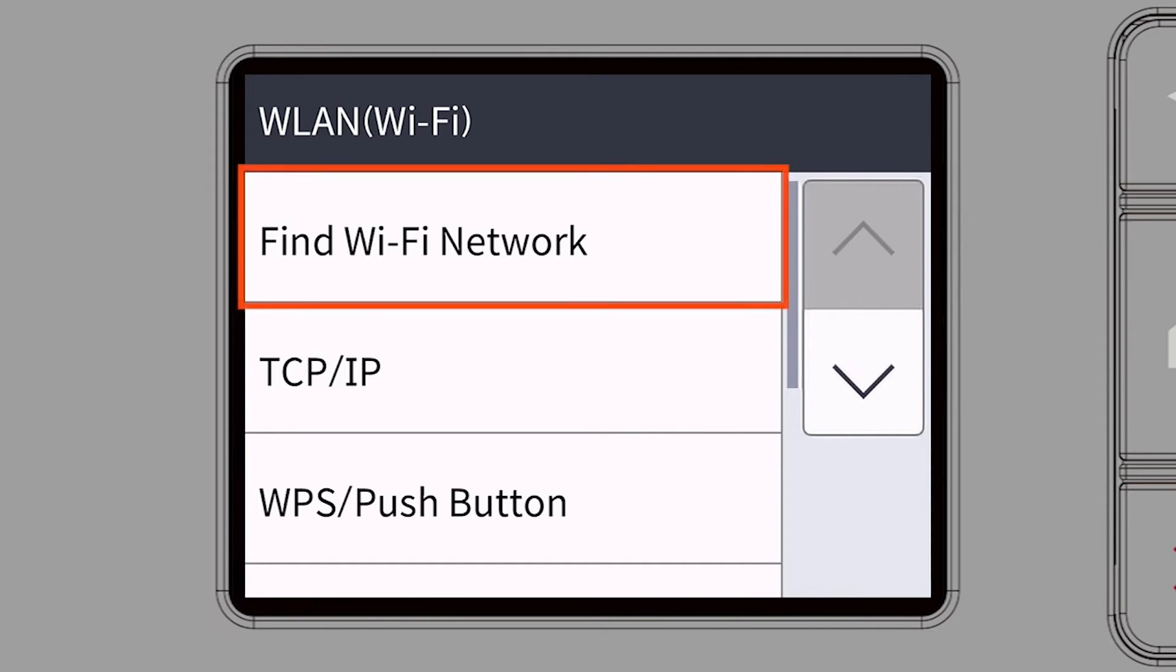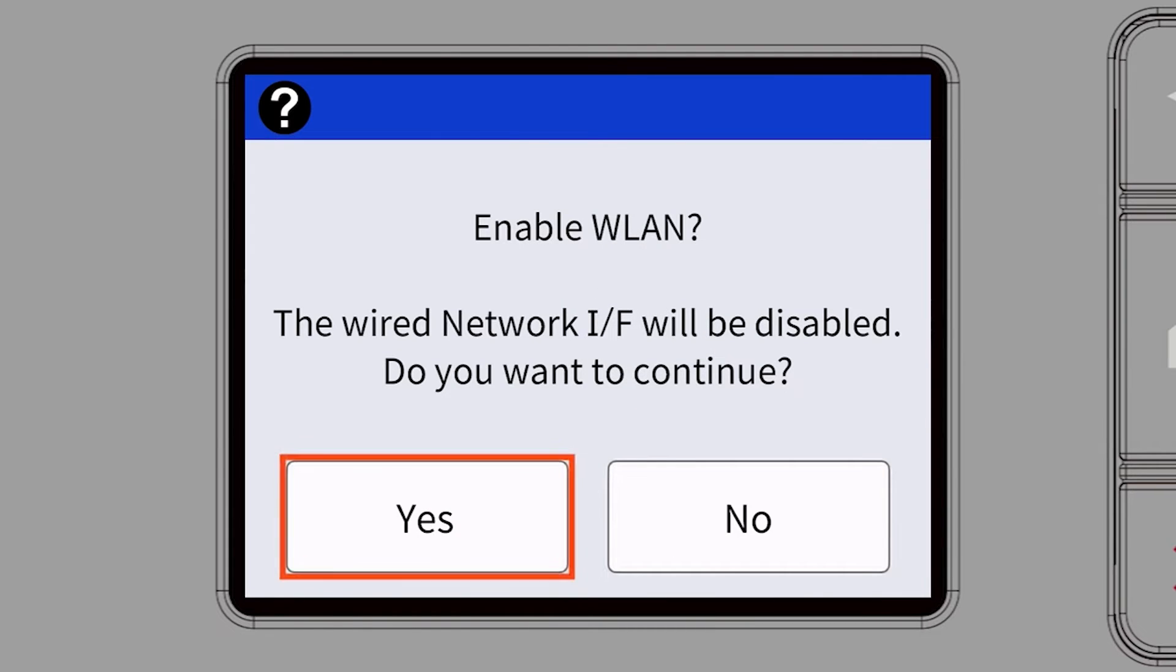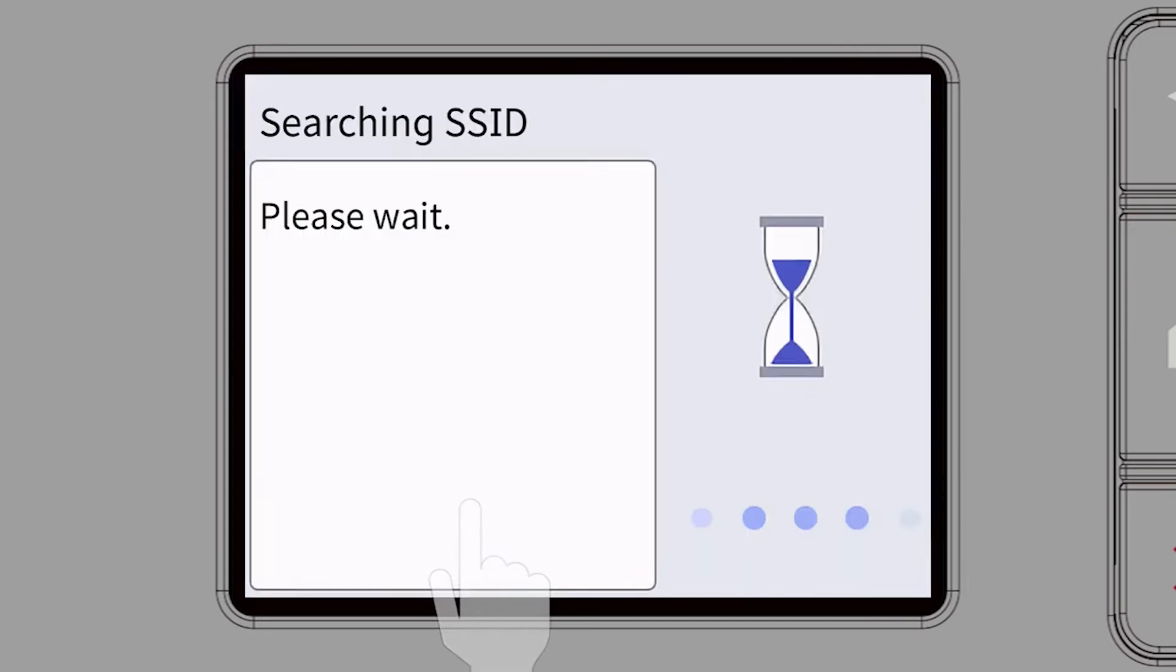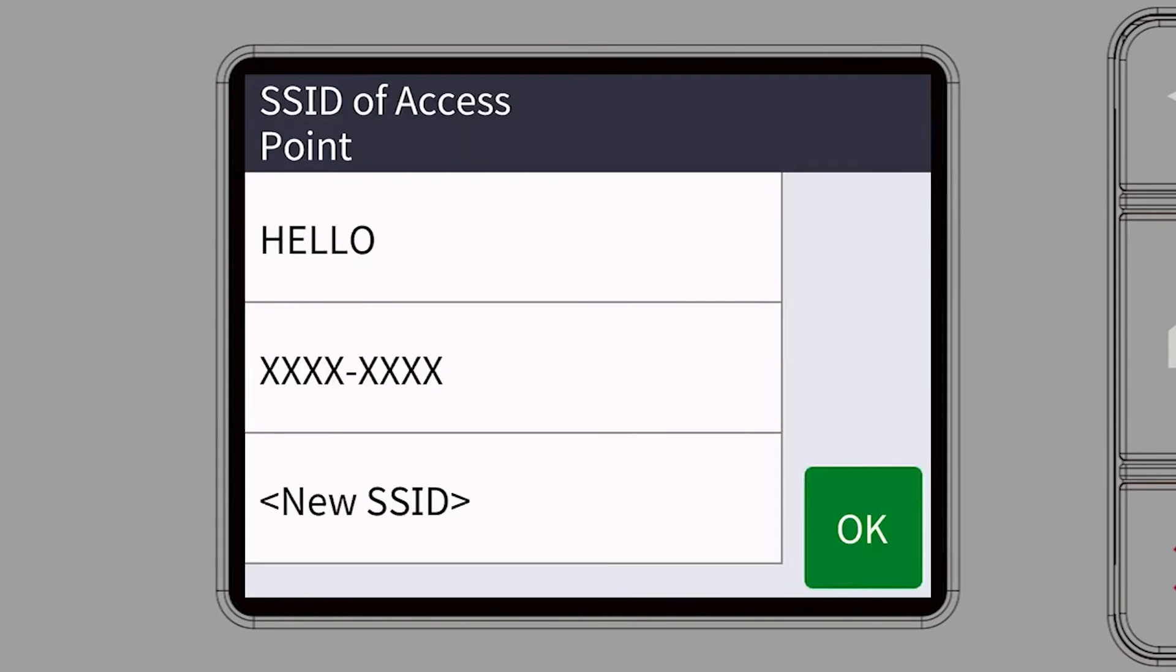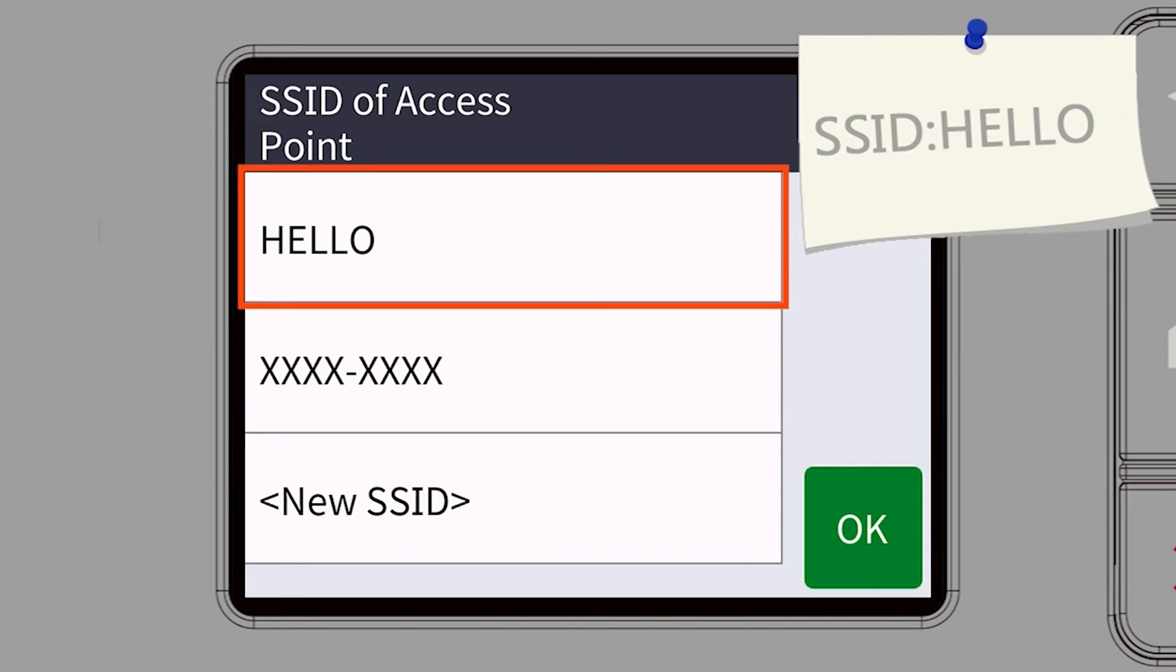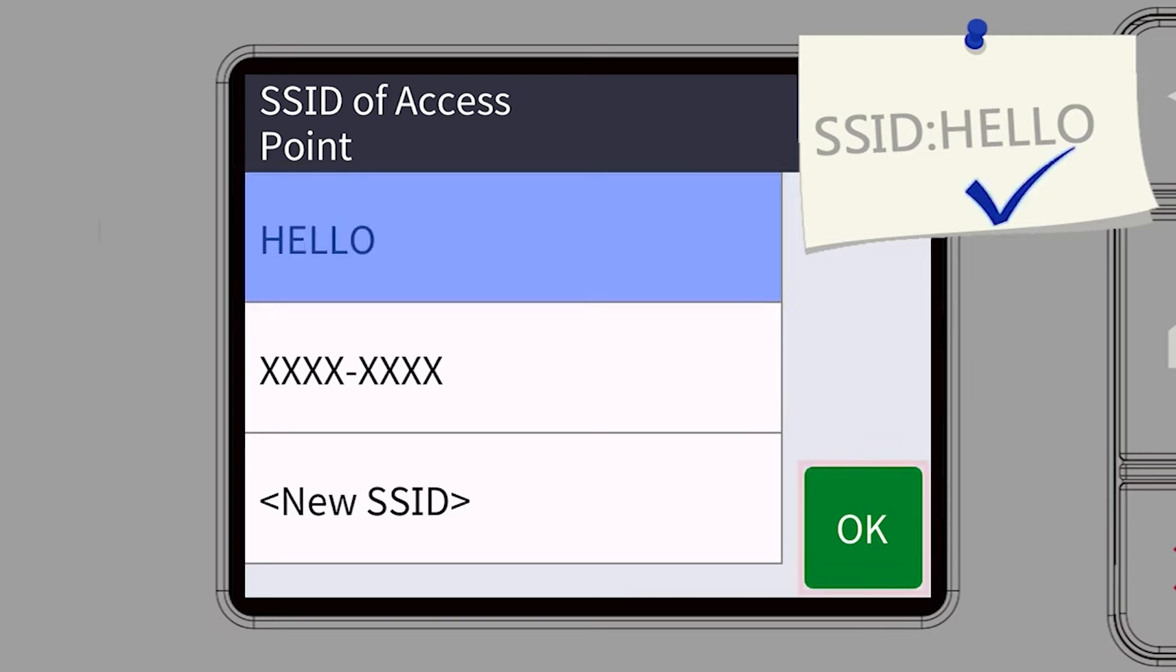Select Find Wi-Fi Network. When prompted to enable WLAN, press Yes. Select your SSID or network name and press OK.